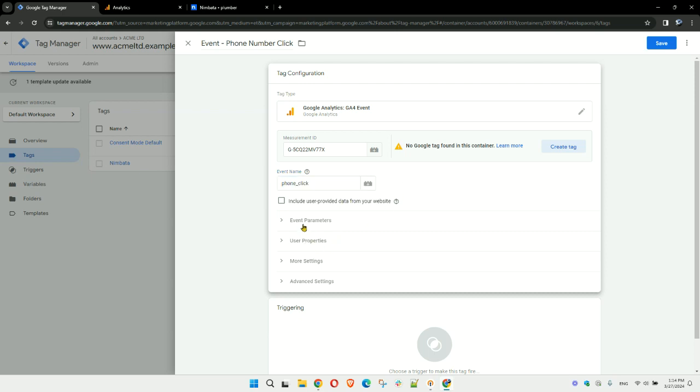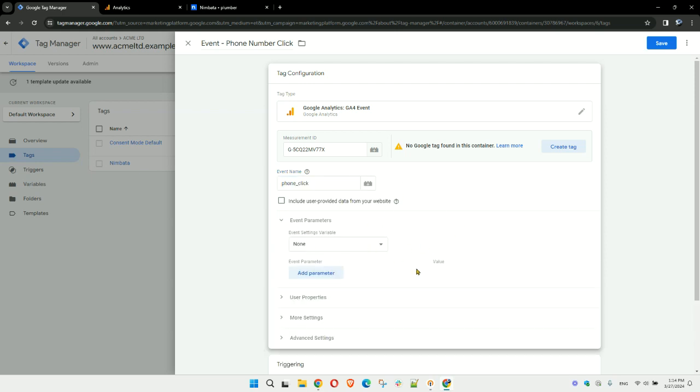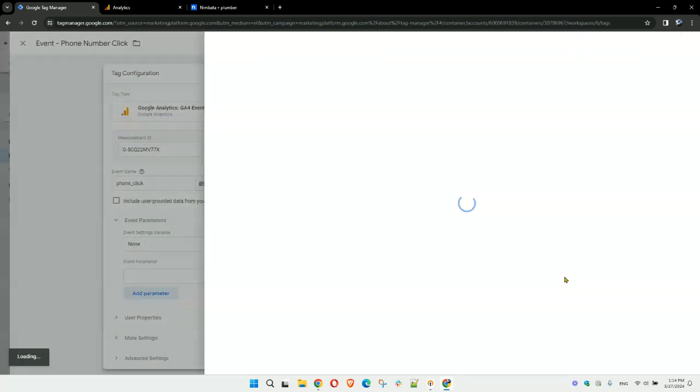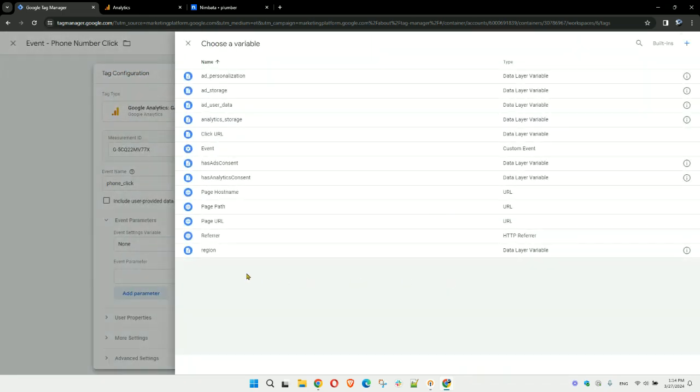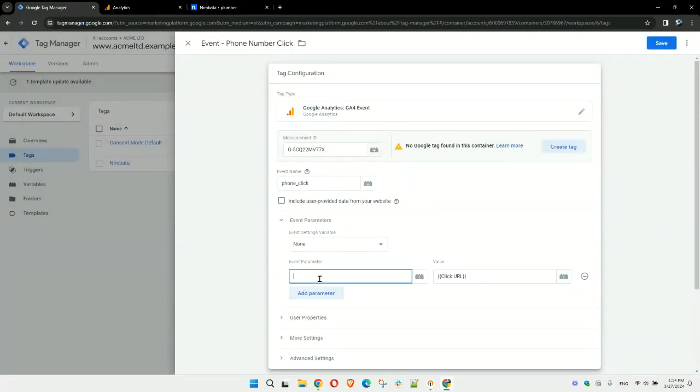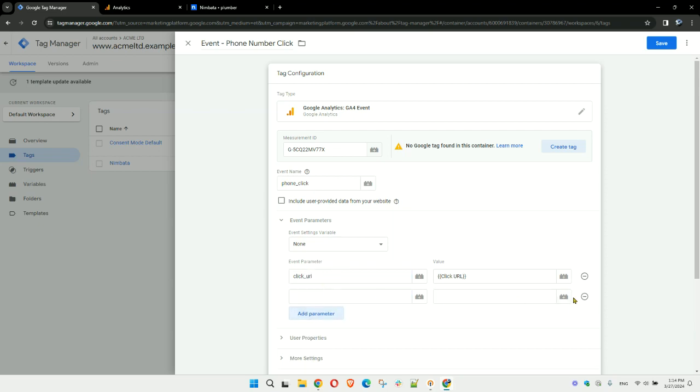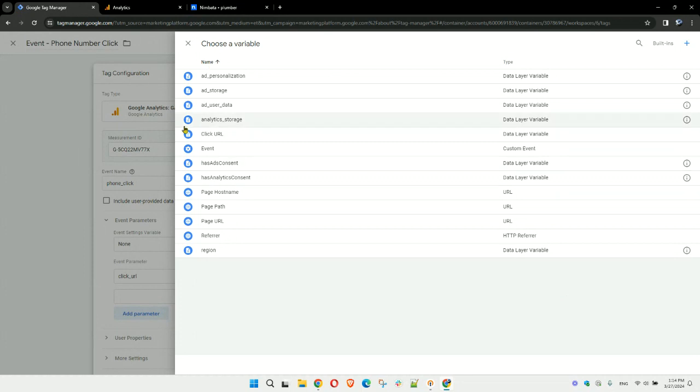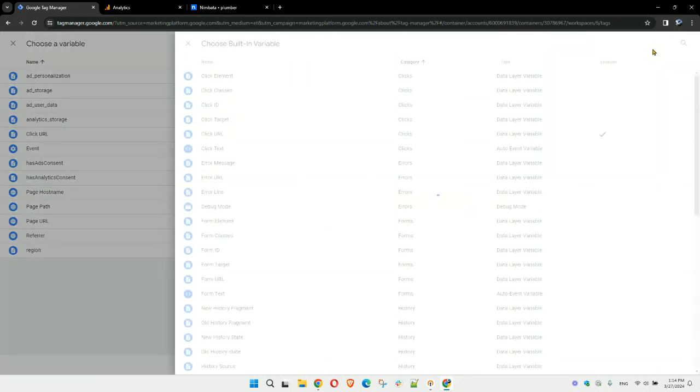Now you do have the option to send additional parameters along with the event that will be sent to Google Analytics. For instance, you could click on the value here and then shoot over the click URL, and name this 'URL.' Also add another parameter—click on this. You're not finding these? Click on built-ins, and then here you can find the click URL.